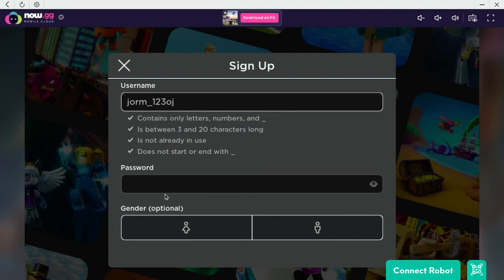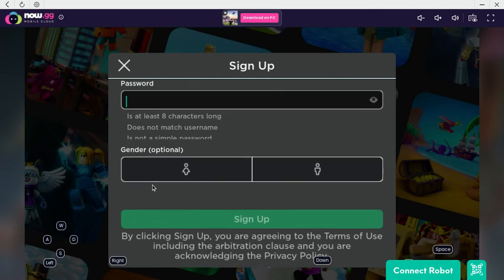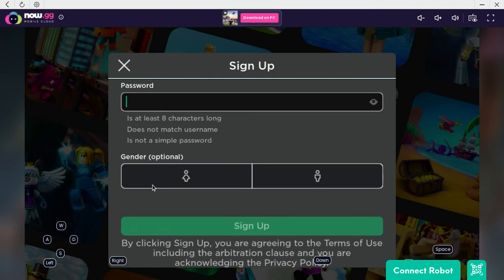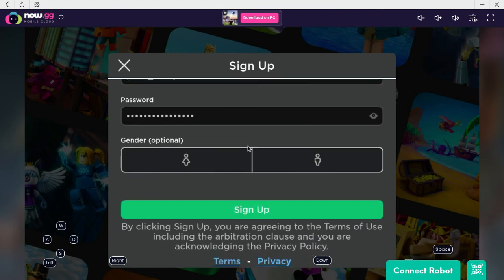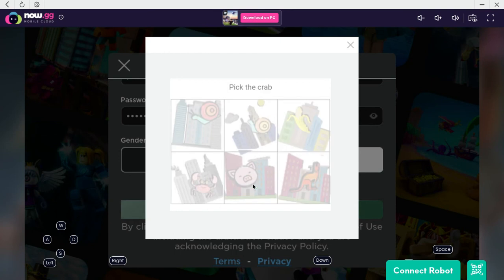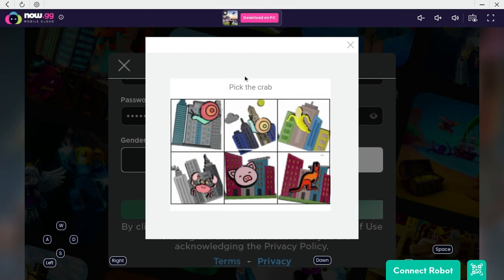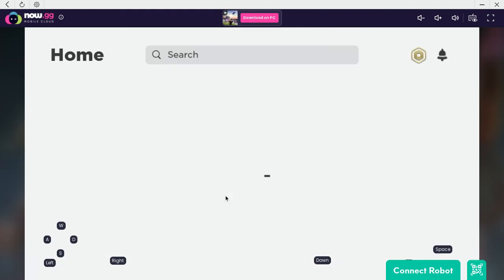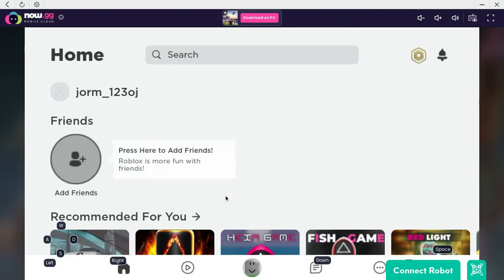Then you are going to put your passcode. Then select whoever you are — female or male — and click sign up. Pick the CAPTCHA — this one — and then you are in.